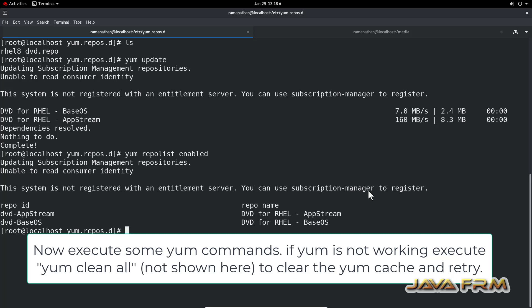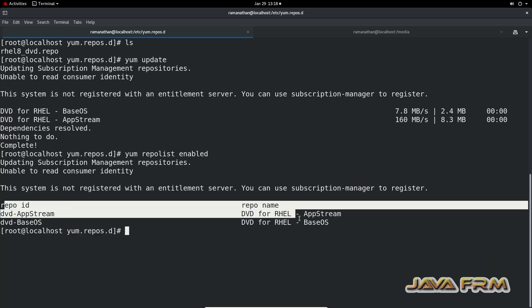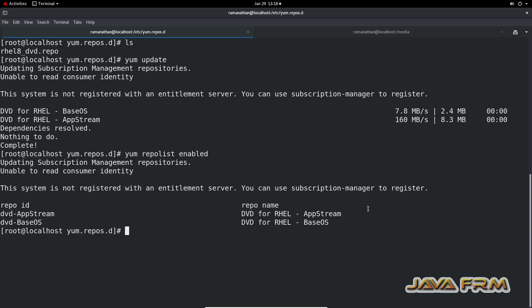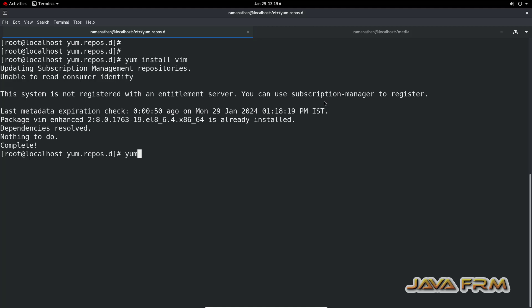So that's all about setting the YUM repository from locally mounted DVD. Make sure that you have made the correct entries in repo file.